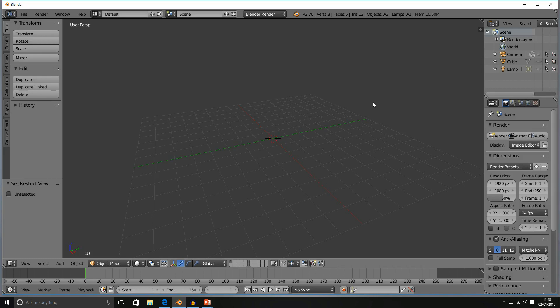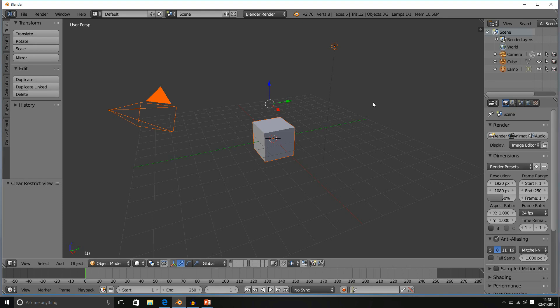By pressing Alt and H, we can bring them all back. So there we go guys, that is how we can hide and unhide our objects in Blender.